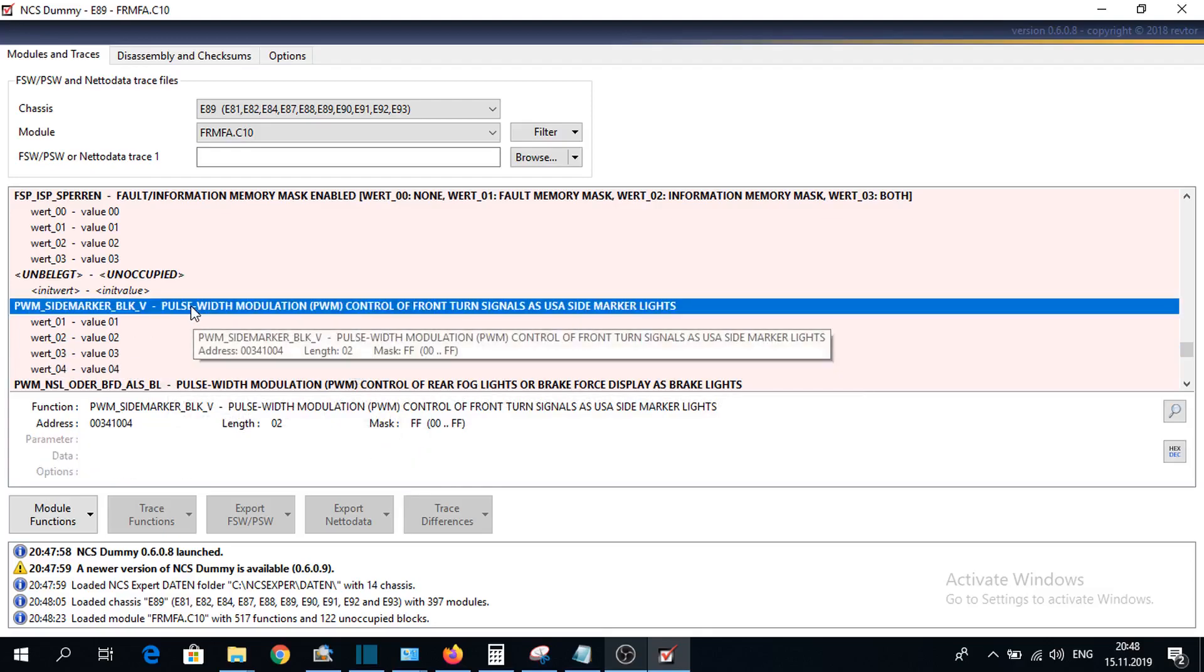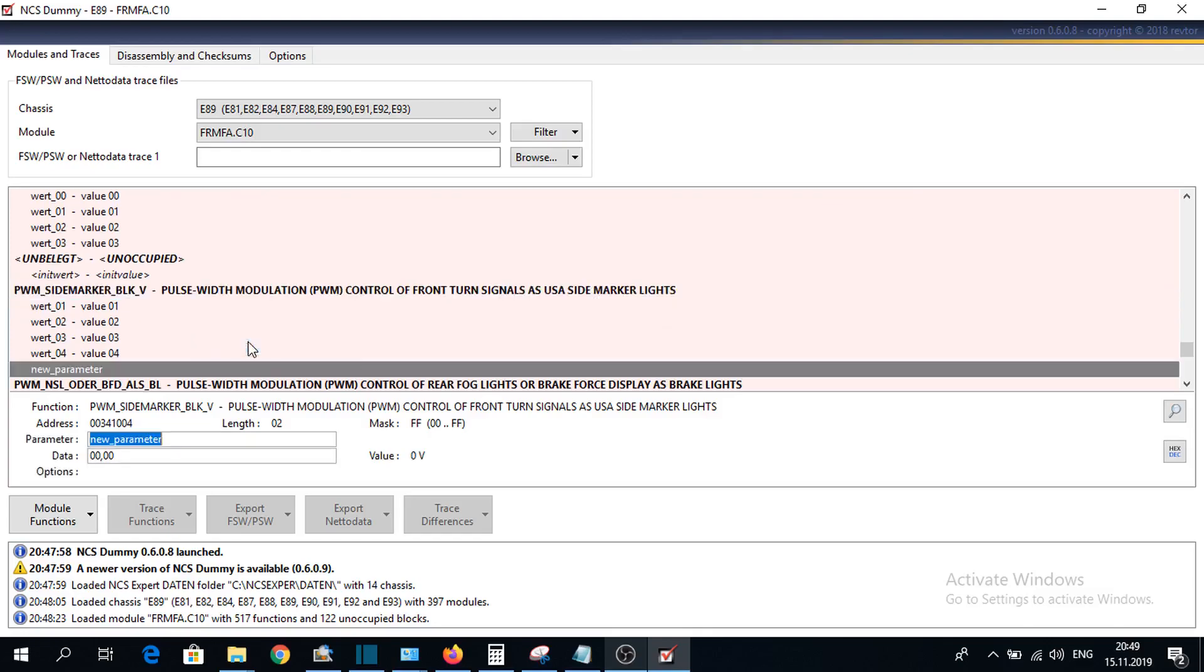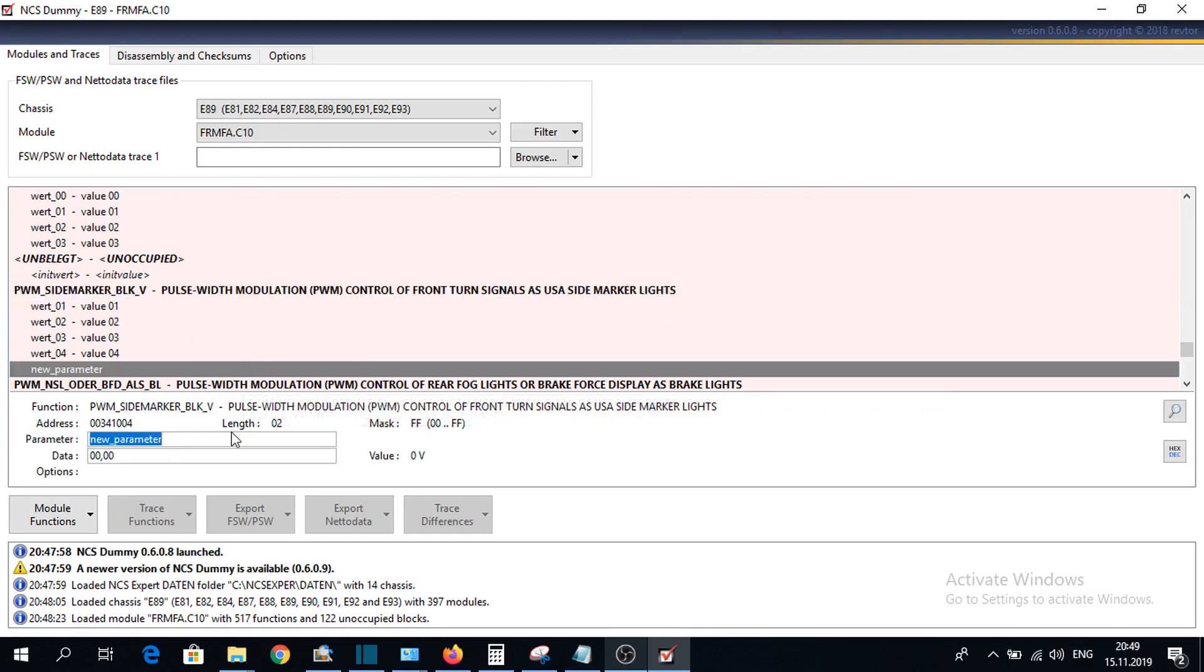Now, I will show you how to add a new value. Right click on this option, add parameter. Let's say I will add here 8 volts value.